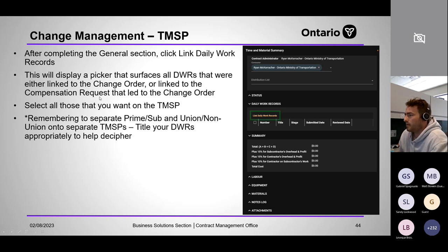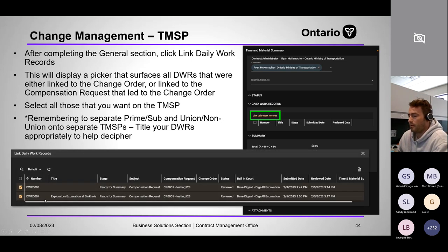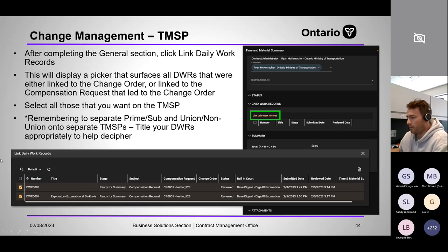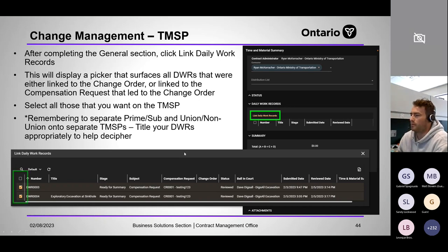Linking daily work records brings up every DWR associated to that change order. You don't necessarily have to pull all of them in — if one was erroneous or relates to different work, you can select only the ones you want. Note: you can't click the log entry directly — you have to click the toggle, as it's set up for multi-select so you can select multiple at once.